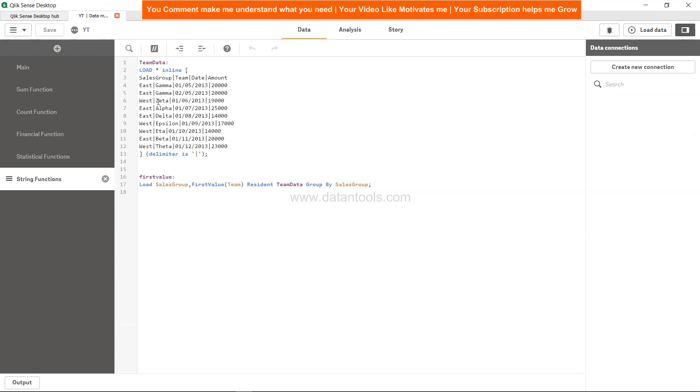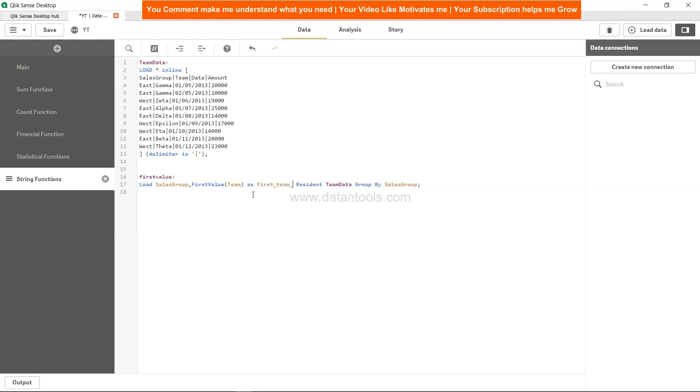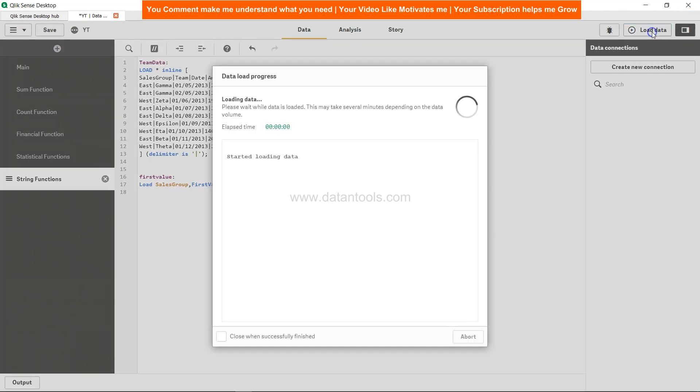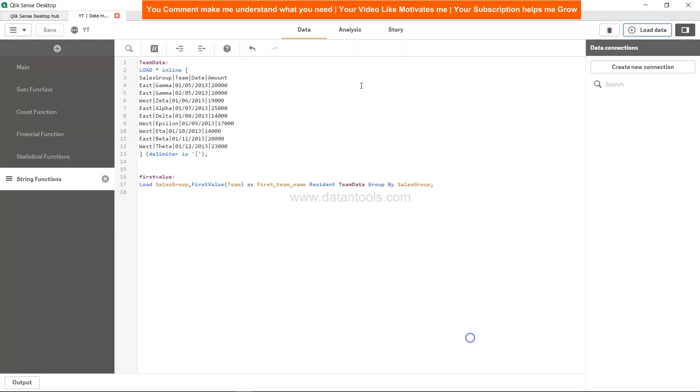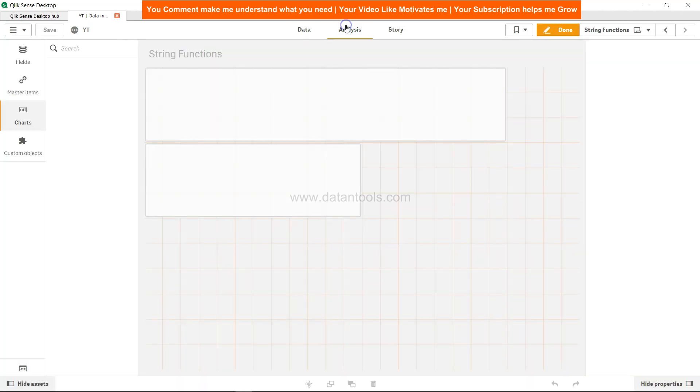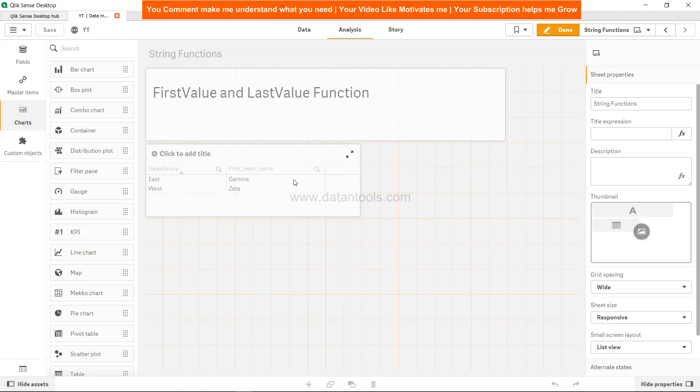So for East it is Gamma, West first value was Zeta. What we did not do is give a name to this function, that's why the function name was coming over there. So we can give the FirstTeamName a proper name. Load the data, click Close, come to Analysis, and FirstTeamName is coming over here.